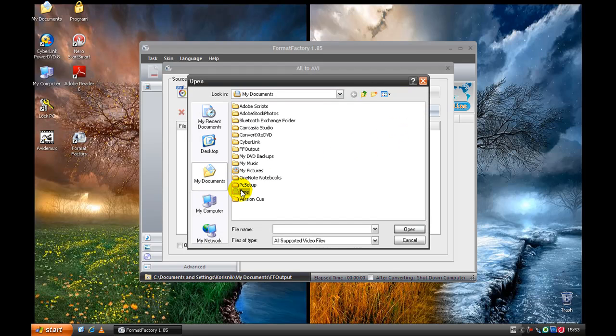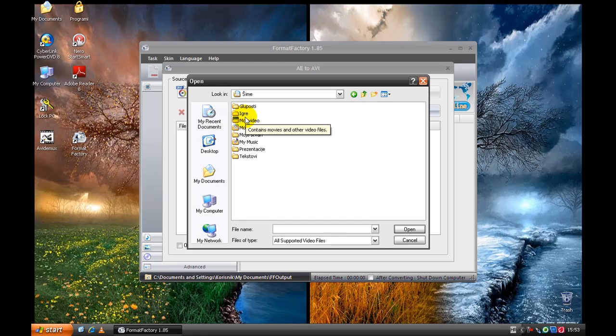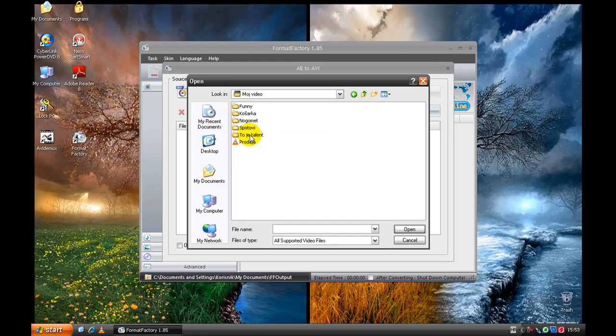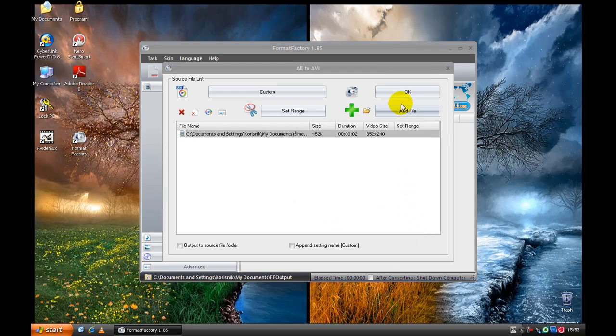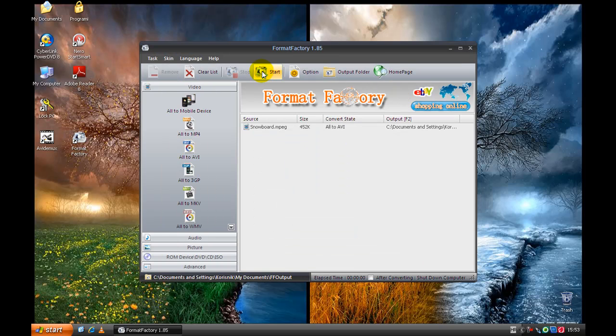We're going to take Snowboard because it's less than a minute. OK. We're going to start.